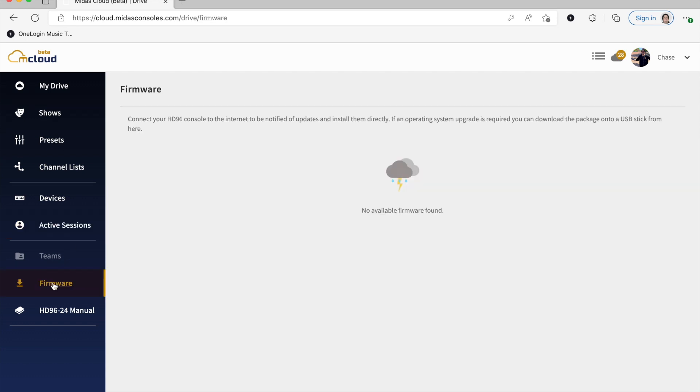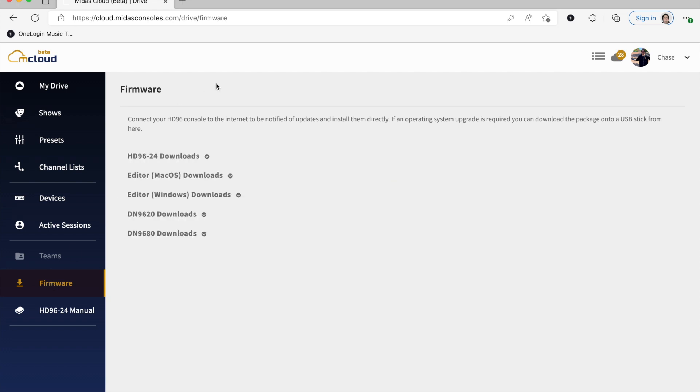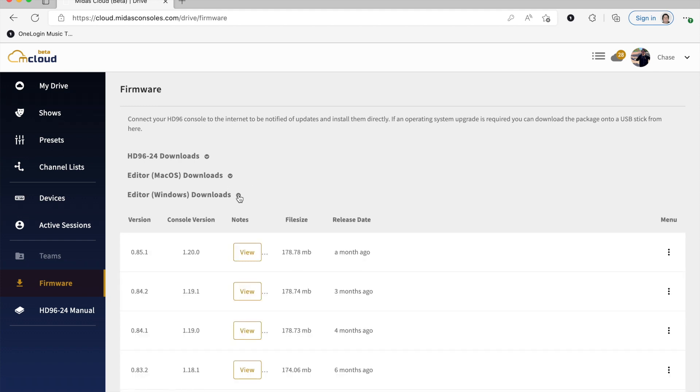Moving forward, Firmware. So a big part of mCloud is where you can find the editors. Under Firmware, you can find the Mac offline editor as well as Windows. So Windows people can rejoice. We do have a Windows offline editor now.